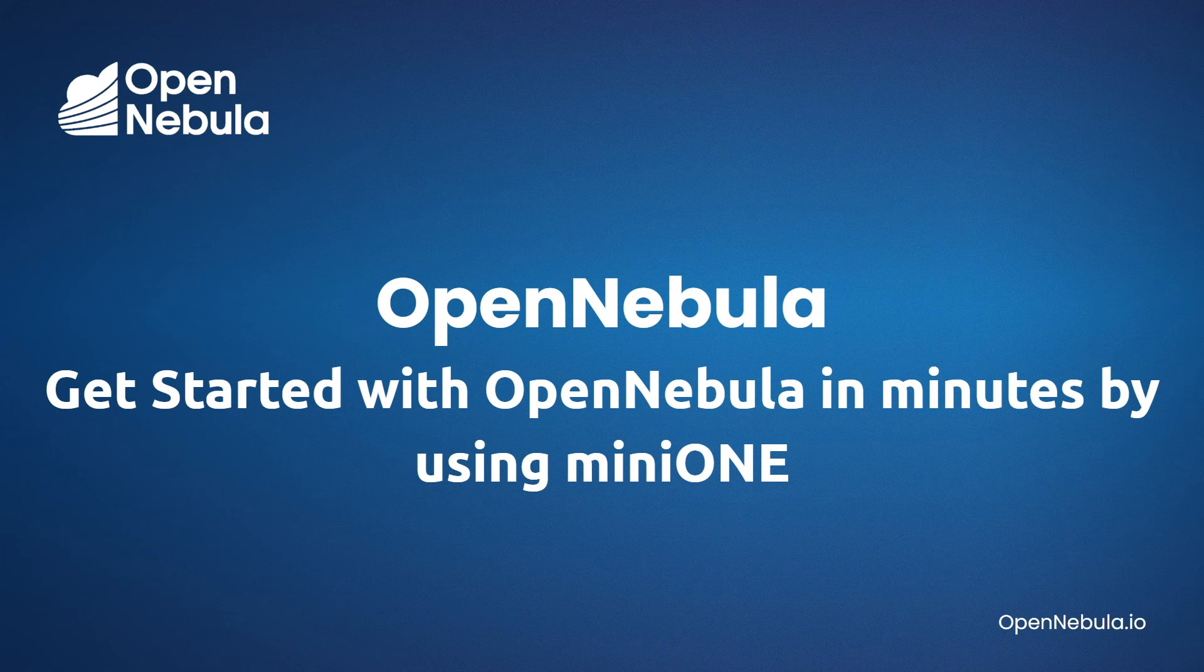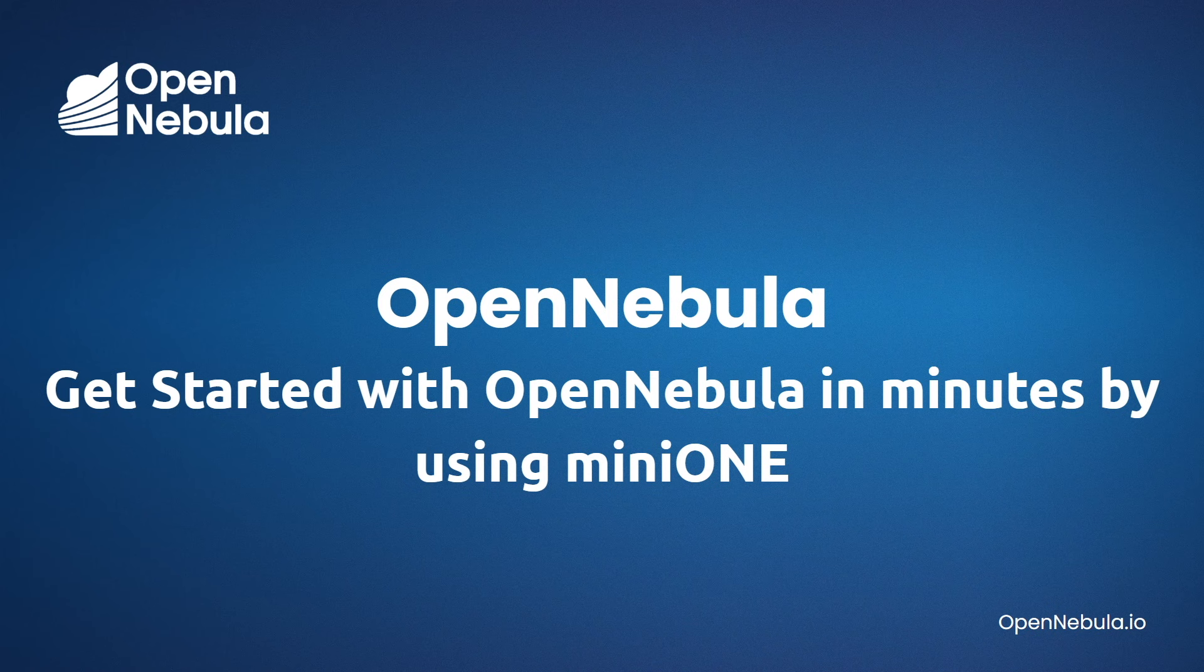Hello and welcome to today's screencast, where we're going to show you how quick and easy it is to start evaluating OpenNebula locally by using our MiniOne tool.